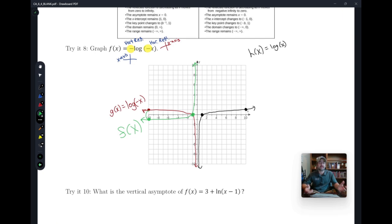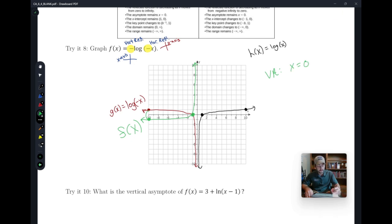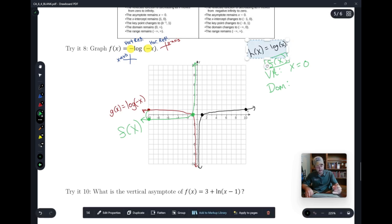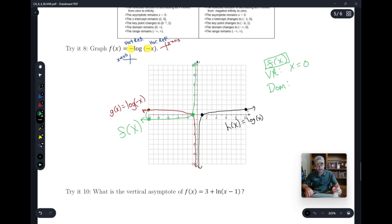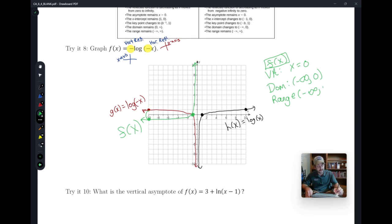The vertical asymptote didn't change because we only reflected, not shifted — so it remains at x equals 0. The domain did change because the graph flipped across the y-axis: f of x now goes from negative infinity all the way to zero, not including zero. The range stays from negative infinity to infinity, since the function still extends infinitely up and down.